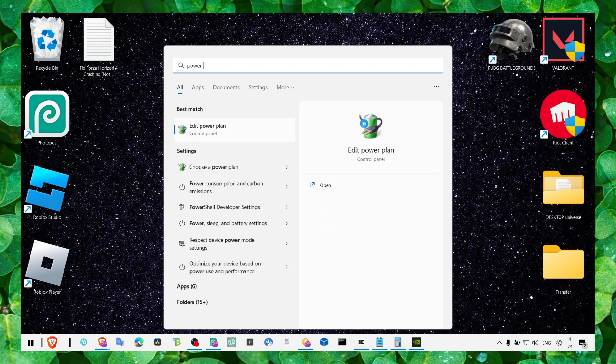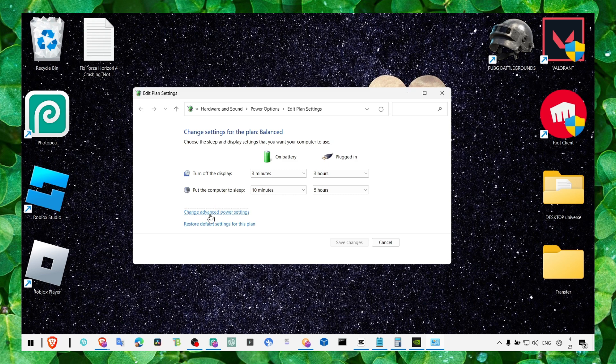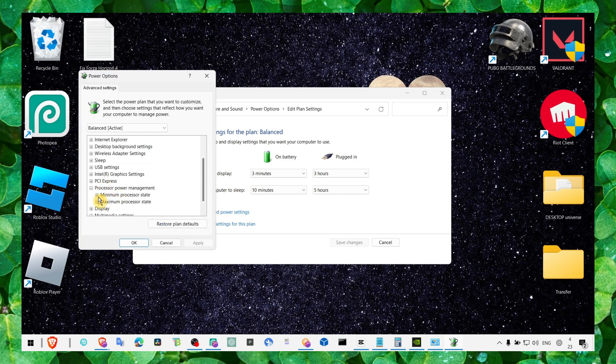Now the next step, we have to go to power plan, click on change advanced power plan, click on processor and make sure here set to 100 and 100, apply and OK.